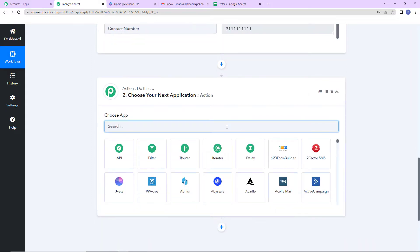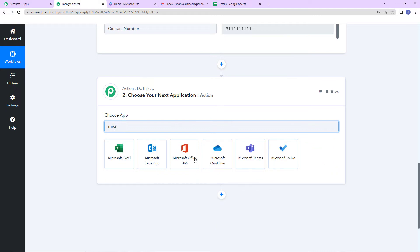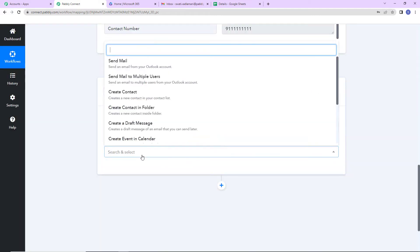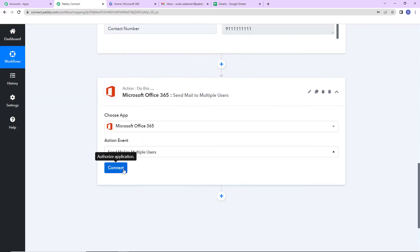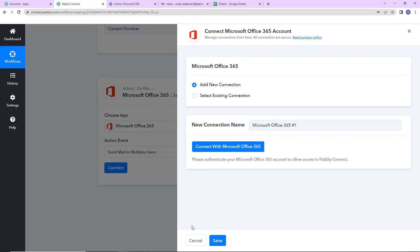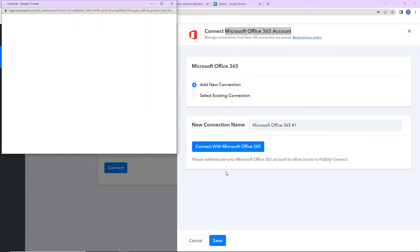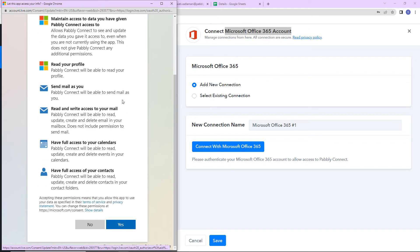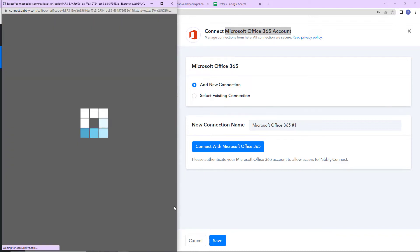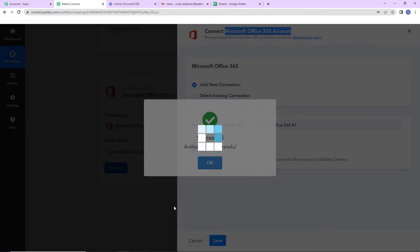I am going to select my application as Microsoft 365. The action event here would be to send mail to multiple users. Let's click on connect. Pabli Connect is asking to connect with a Microsoft Office 365 account — select 'Add new connection,' then connect with Microsoft Office 365. I have already logged in, so it is asking me for access. Let's provide access by clicking yes, and the authorization has been successful.